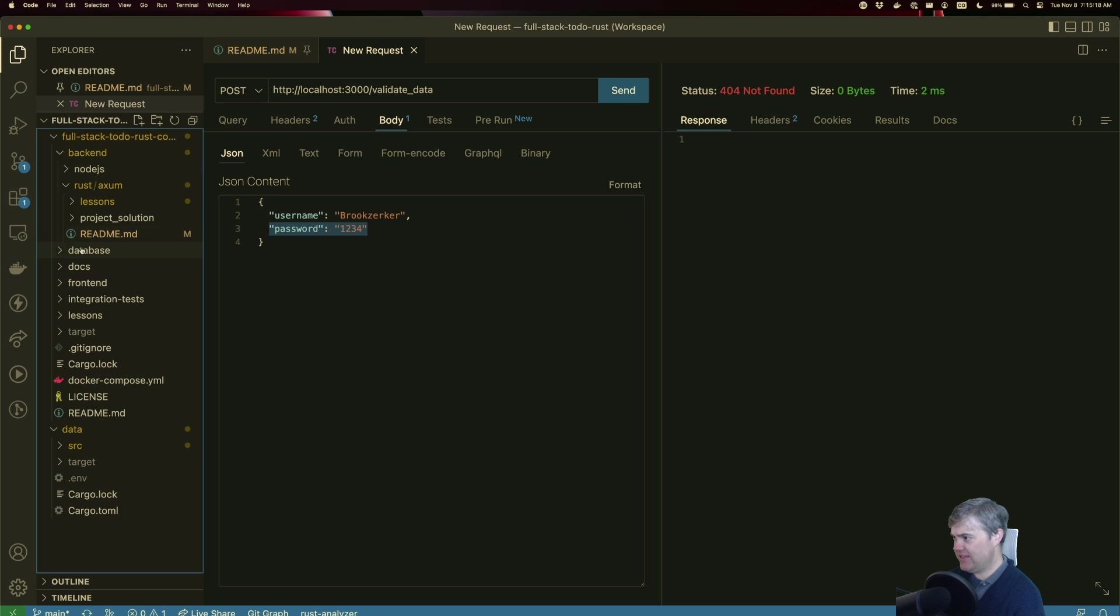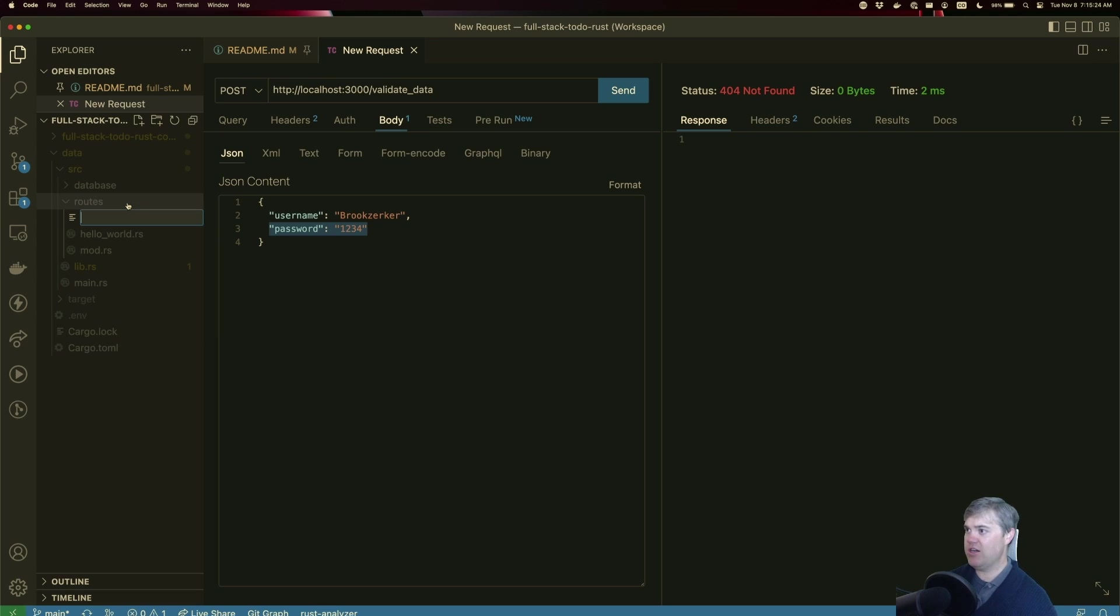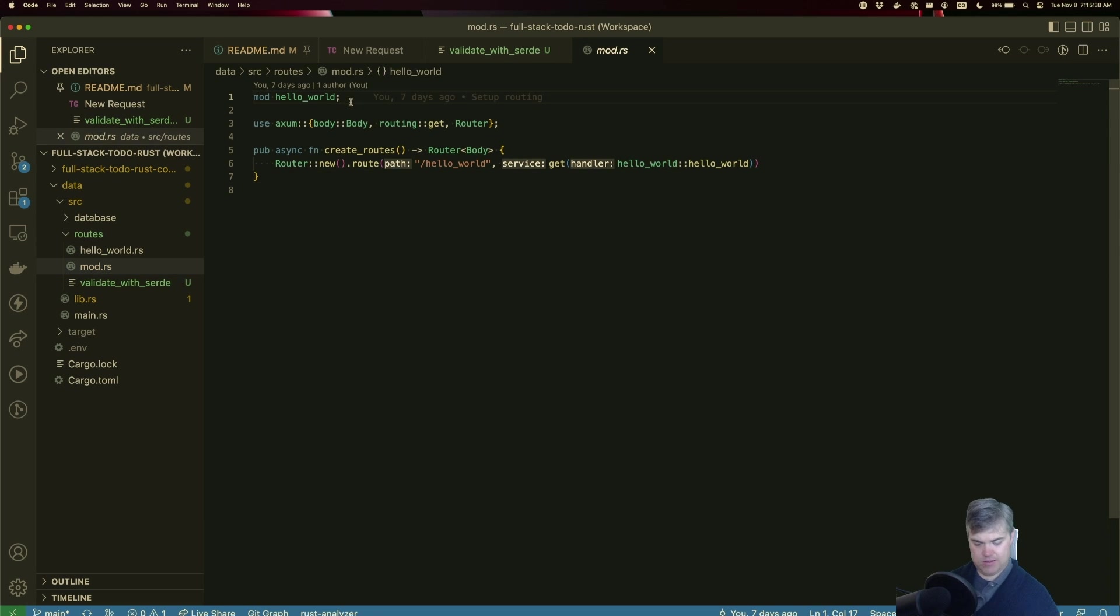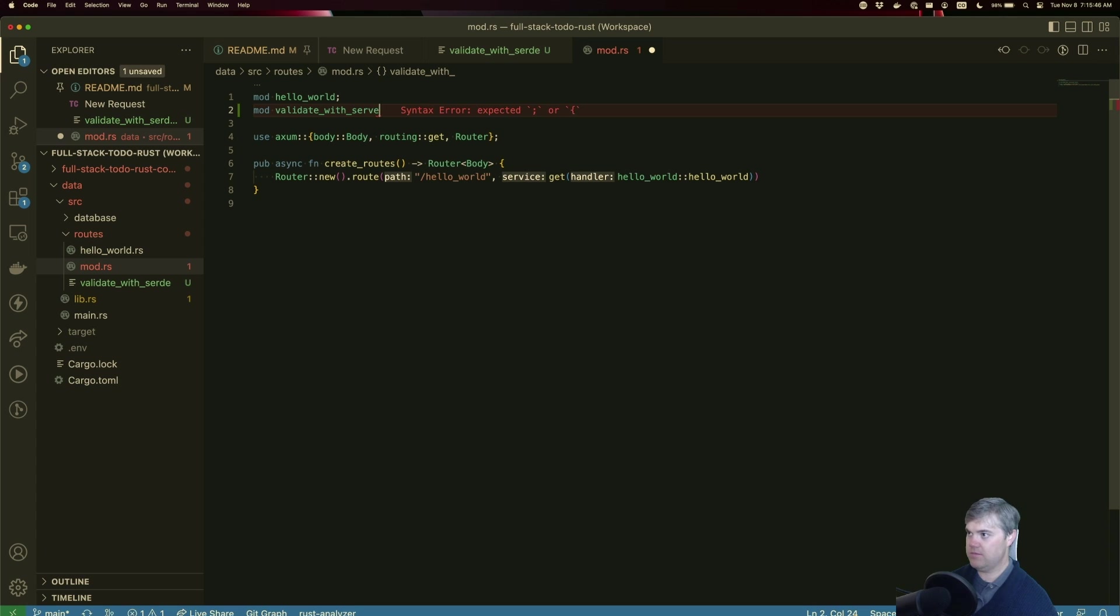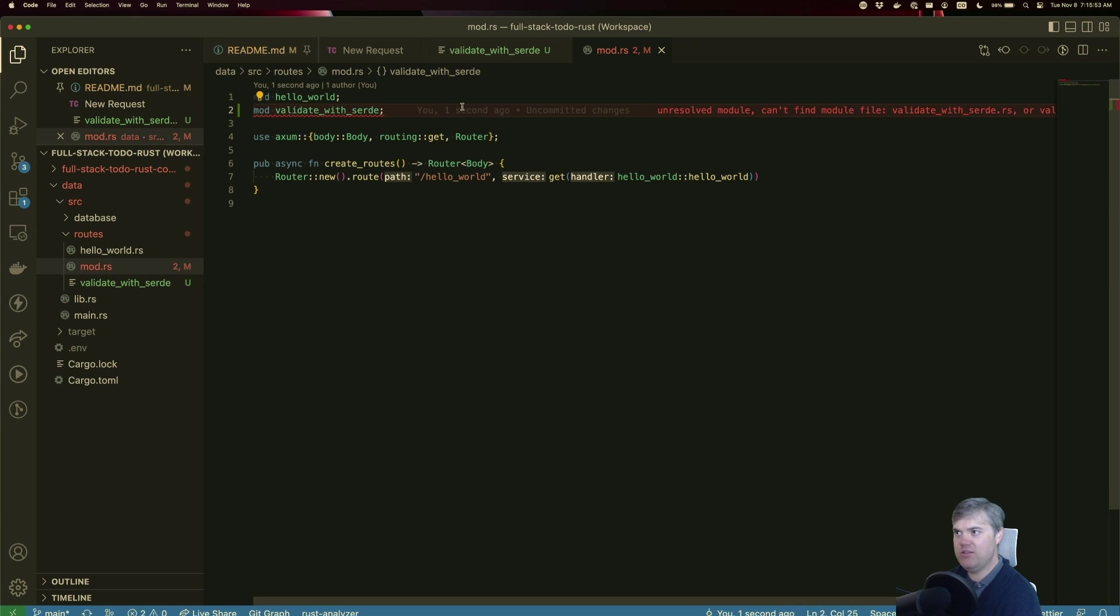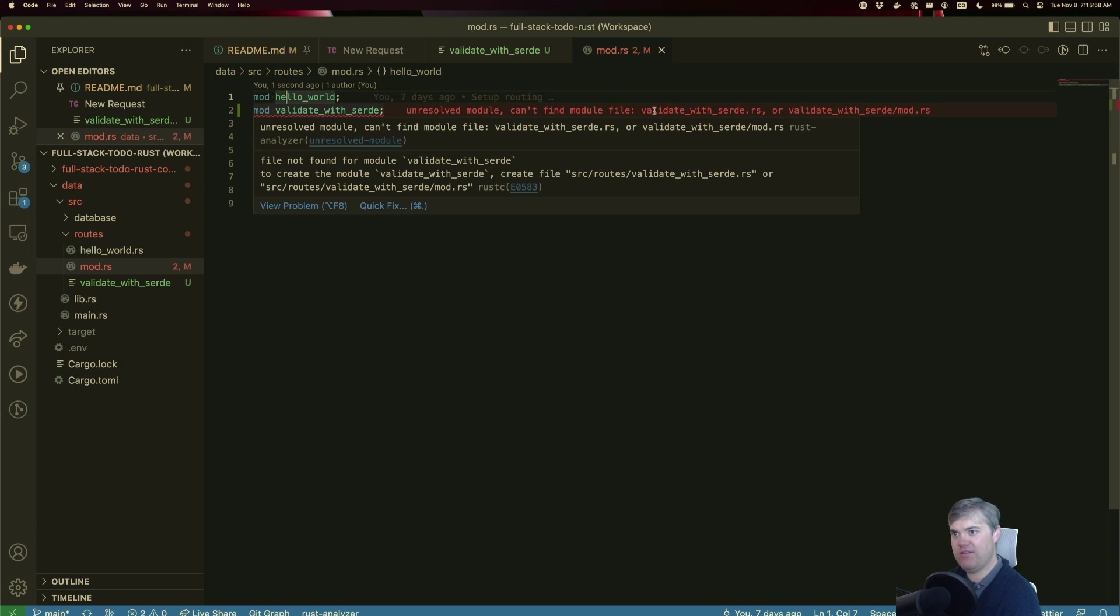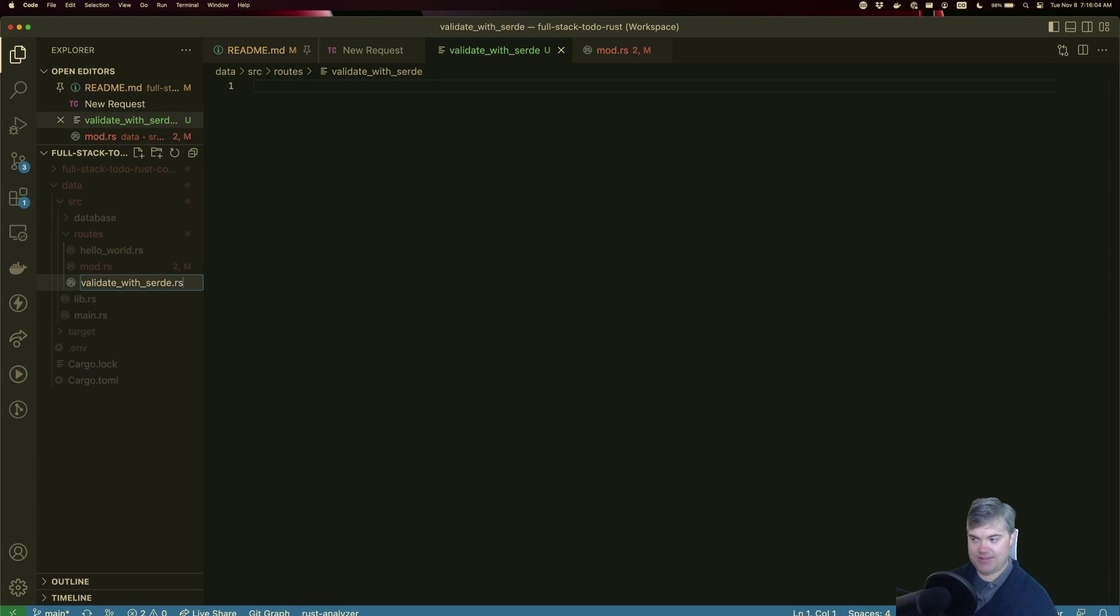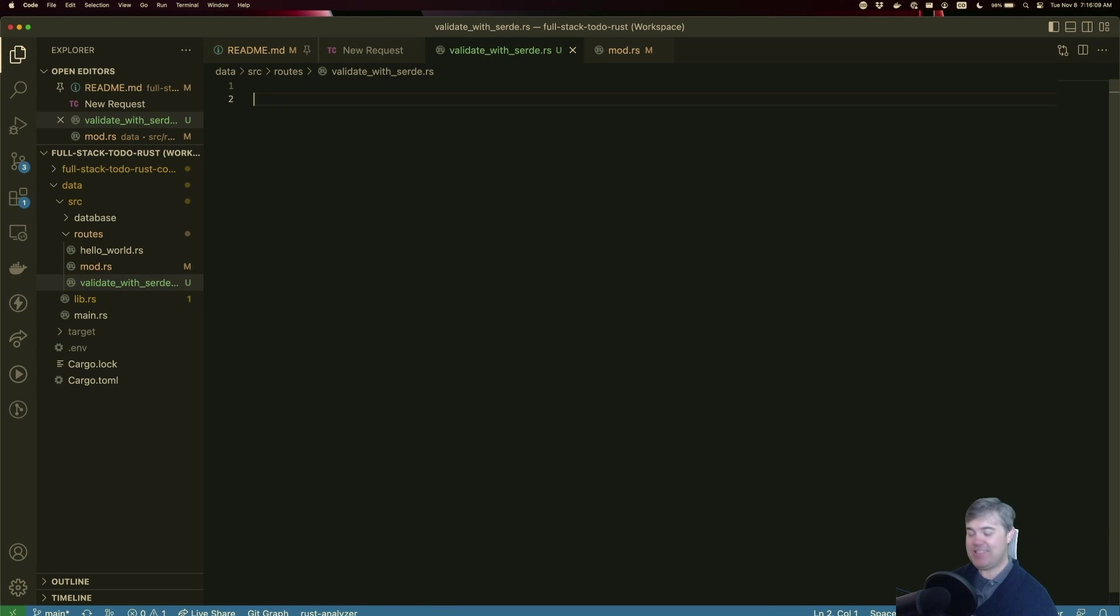So in our data source routes, add a new route. We're going to call this validate_data. And let's validate_with_serde mod. Why can't you see that? Unresolved module, can't find file validate_with_serde.rs. Oh, because I completely forgot to put a .rs at the end of it. That should make that a little bit happier. All right, back to you, let's create our function here.